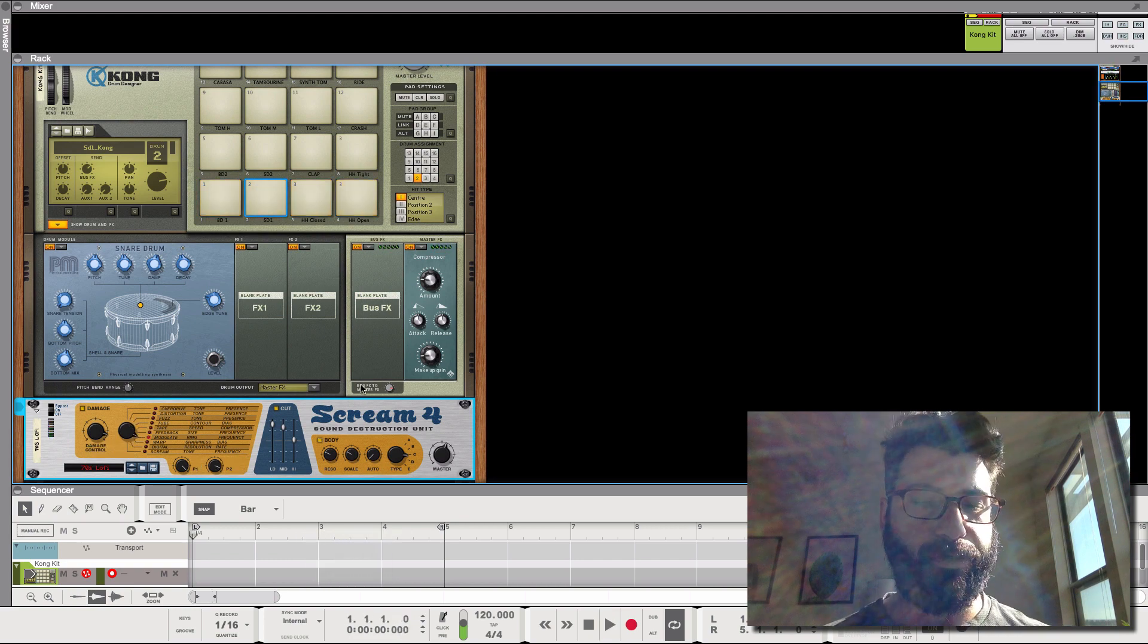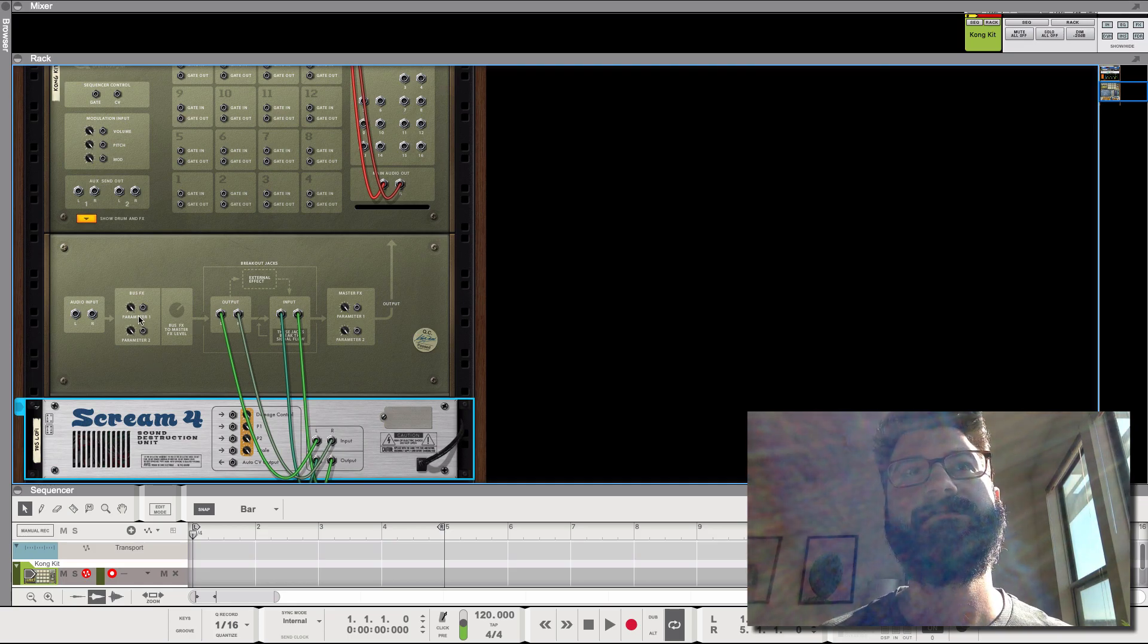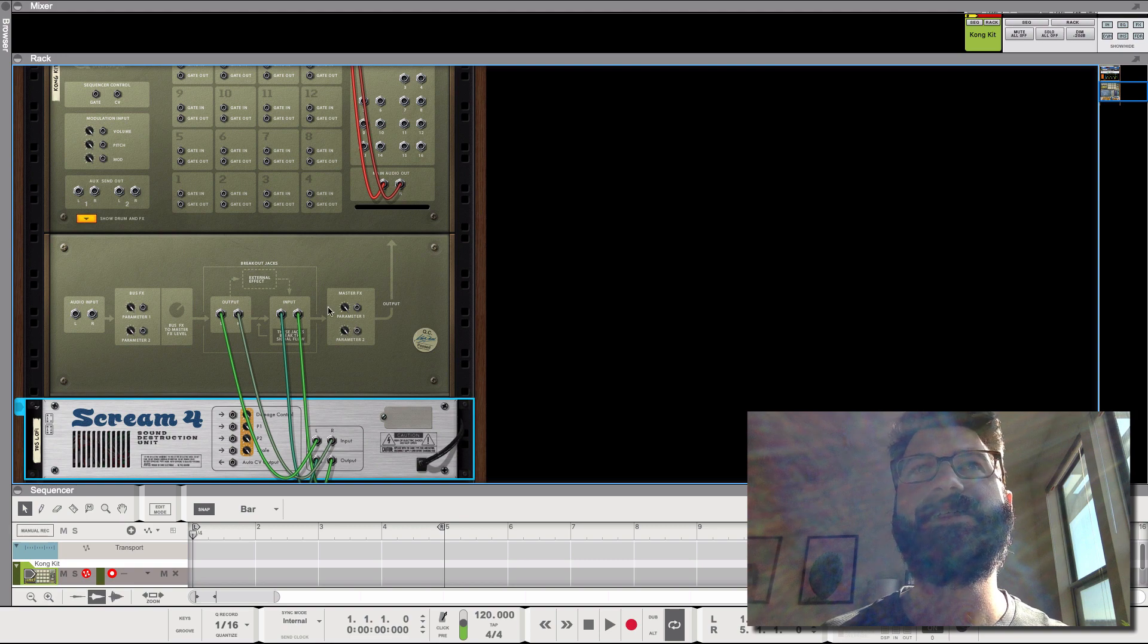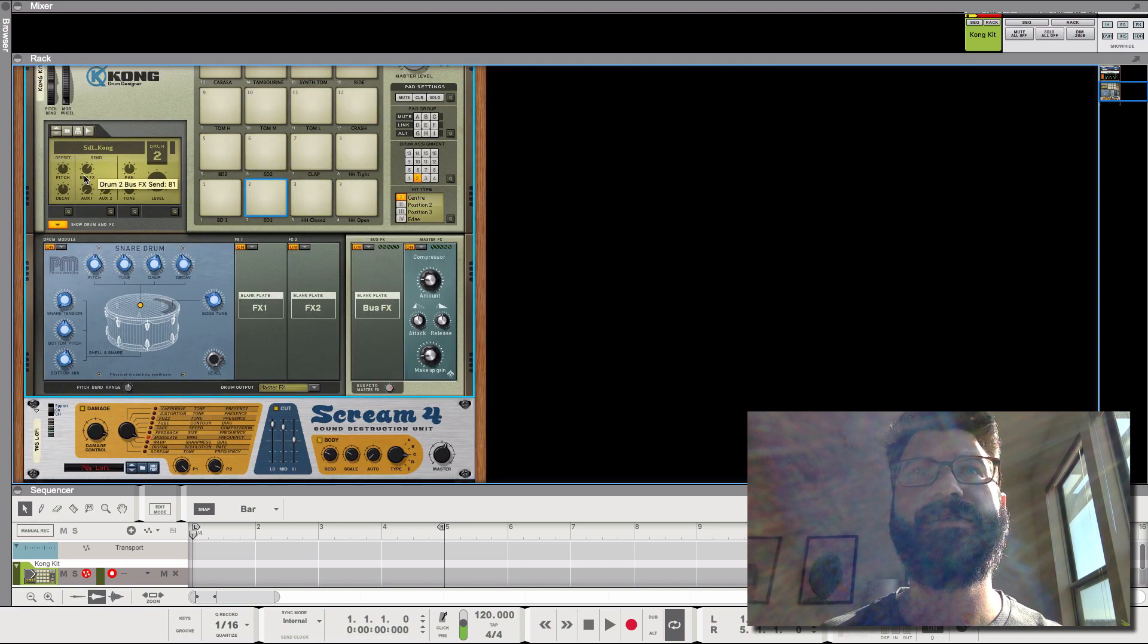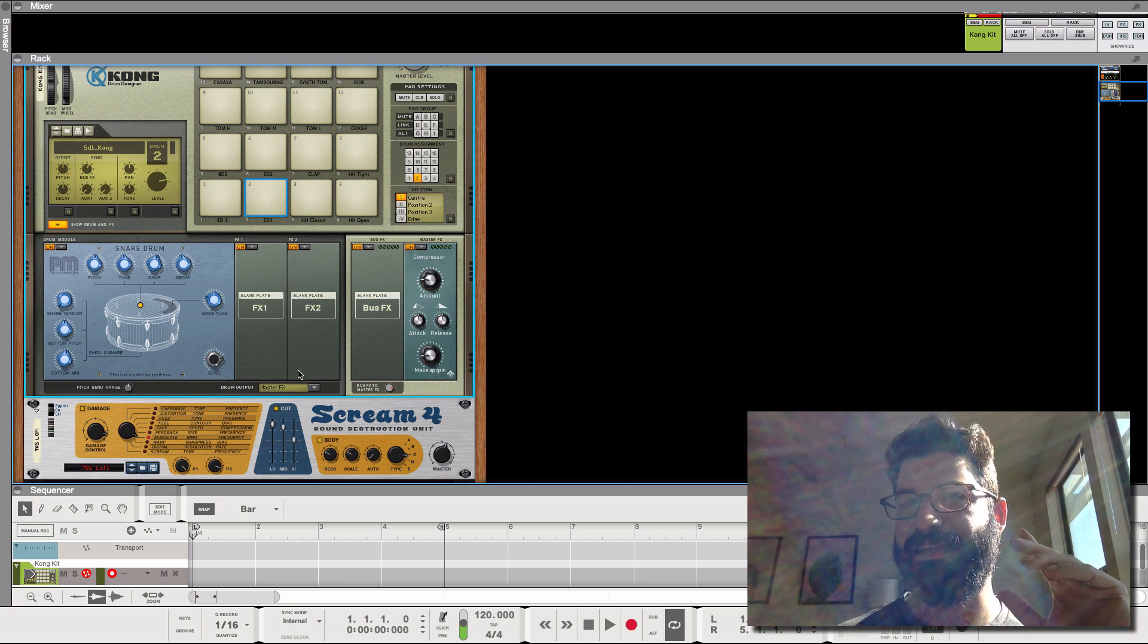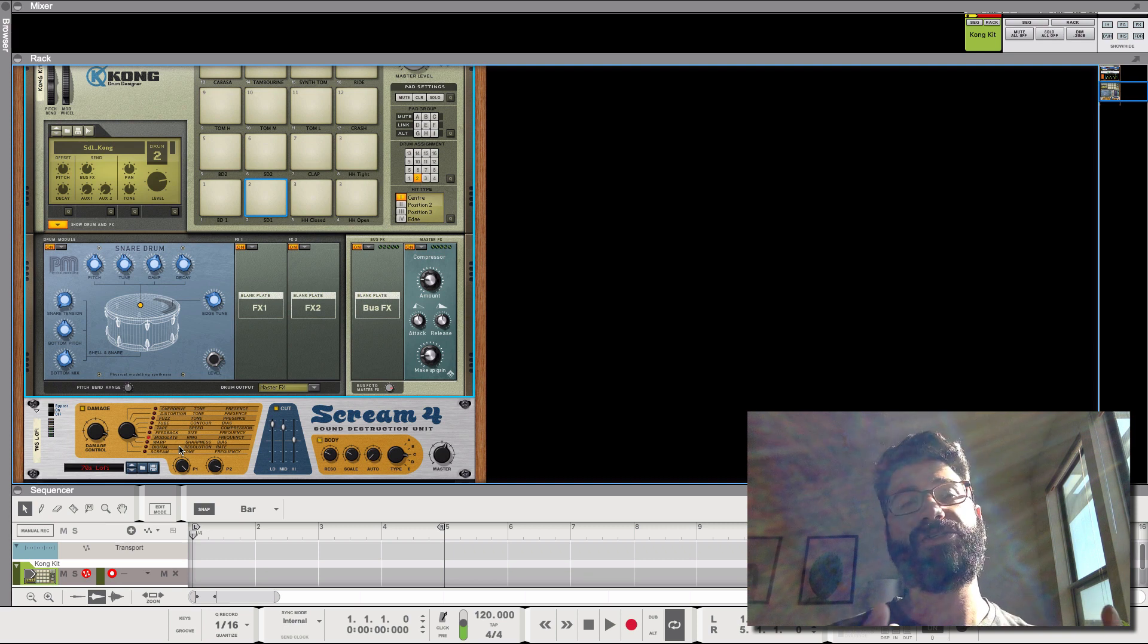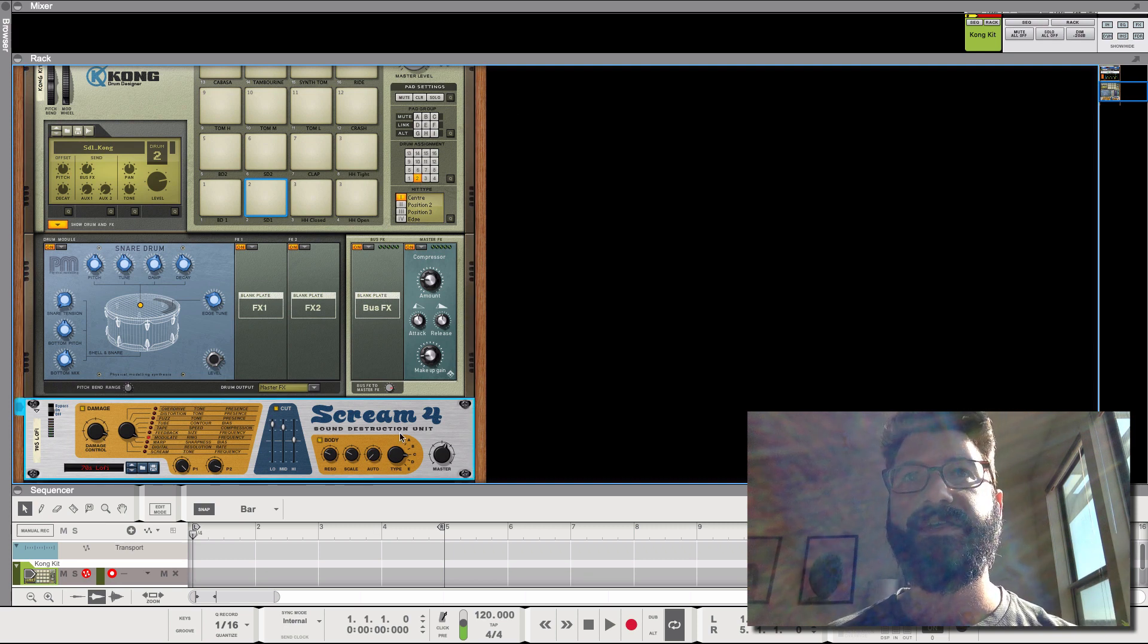And we can do that on the snare too. The important thing to realize is this is the audio input and the parameter is bus effect, bus effect to master level. And then these parameters here are basically CV ways of controlling how much of this bus effect gets sent. So if it's not working, that's probably where you went wrong.